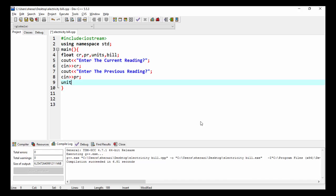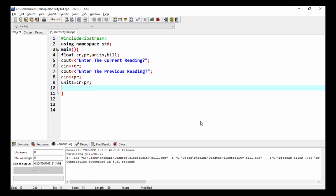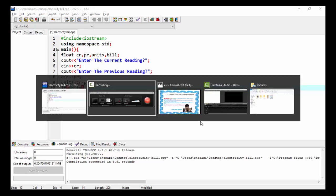I subtract the previous reading from the current reading and assign the value to units: units = CR - PR. When the user enters the current reading and the previous reading, this will subtract and assign the result to units. Now I write the if statement.